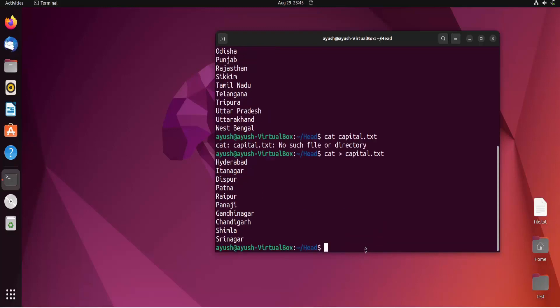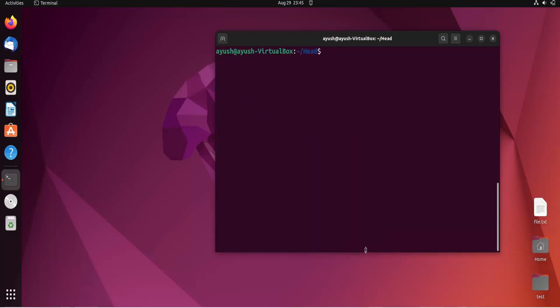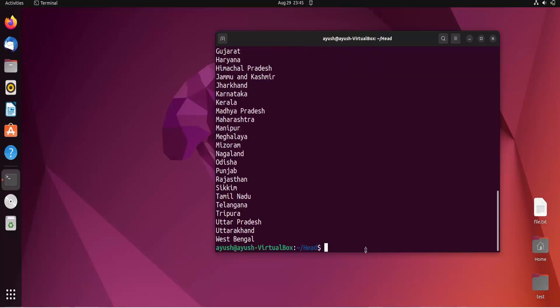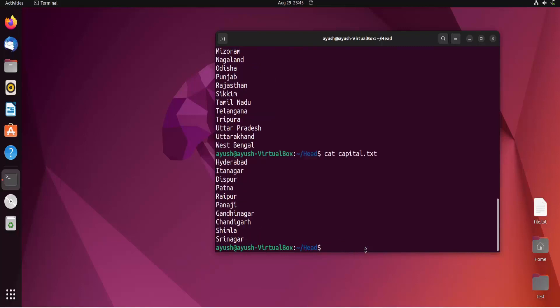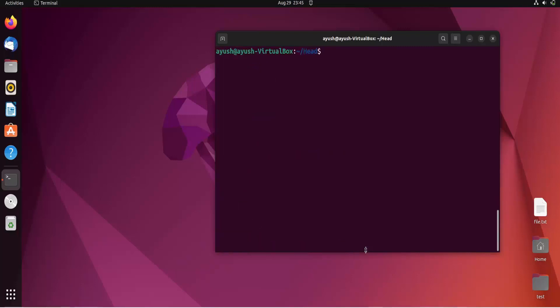We have created two files. You can check with the ls command. If I try to read the first file, you can see the content. If I try to read the second file, capital.txt, you can see that too. Now we will use the head command.